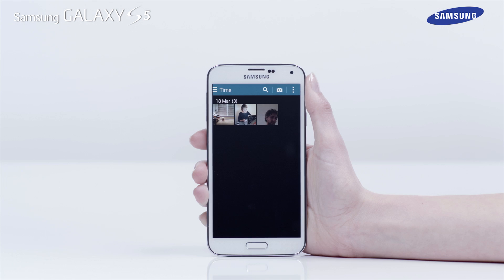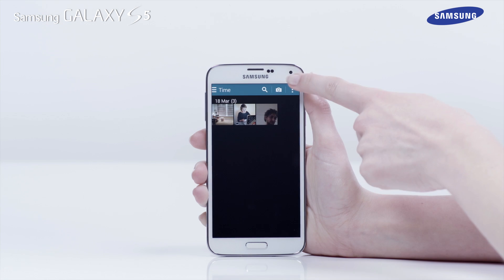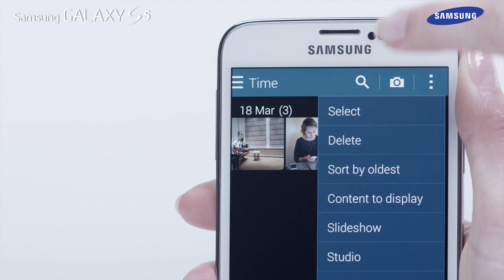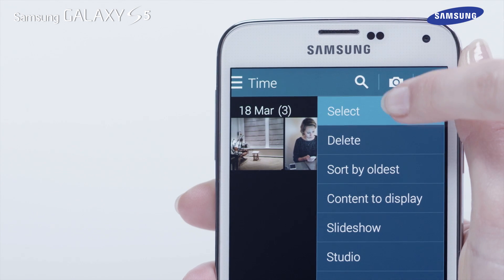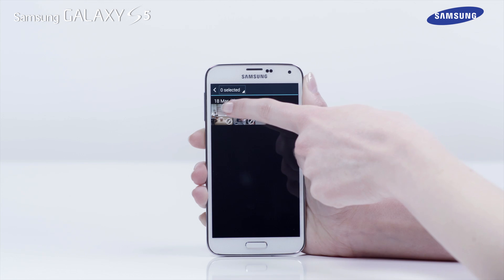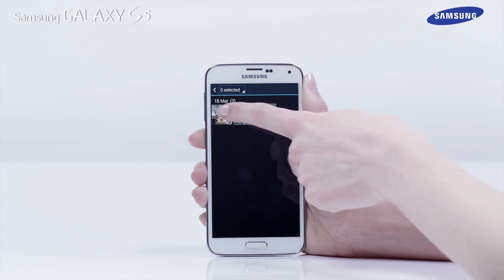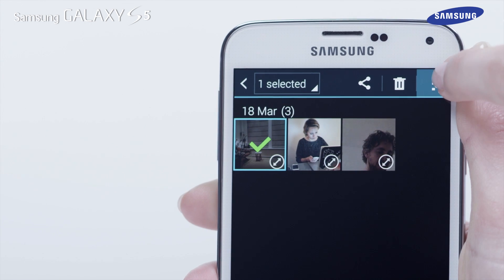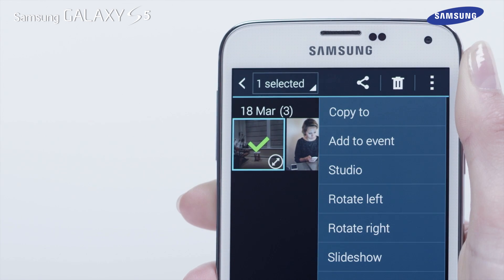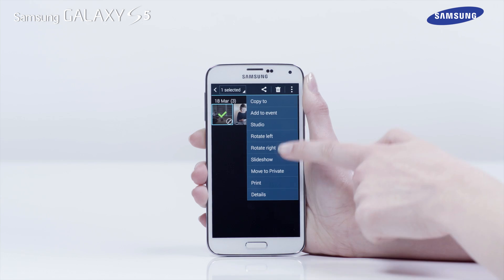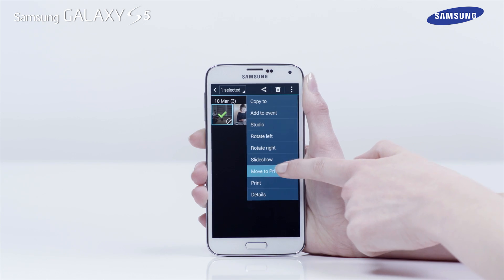Tap on the menu icon and then tap Select. Now tap on the center of the picture to select it and tap on the menu icon. Now tap on Move to Private.